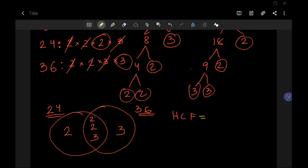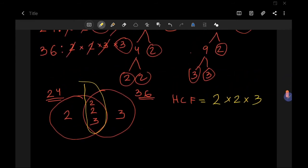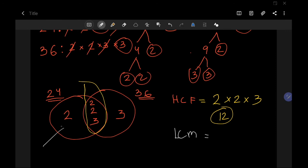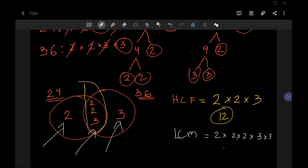To find the HCF, multiply the numbers in the center of the Venn diagram: 2 × 2 × 3 = 12. So the biggest number that can divide both 24 and 36 is 12. For the LCM, multiply every single number you see across the entire diagram: 2 × 2 × 2 × 3 × 3 = 72. So the LCM of 24 and 36 is 72.